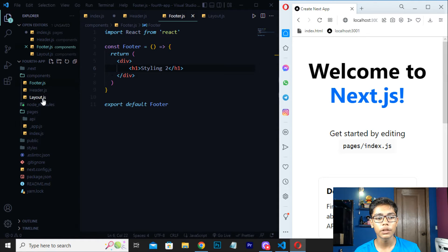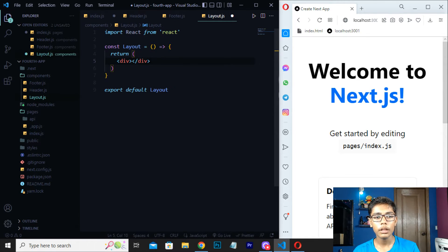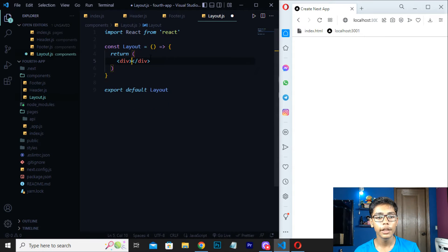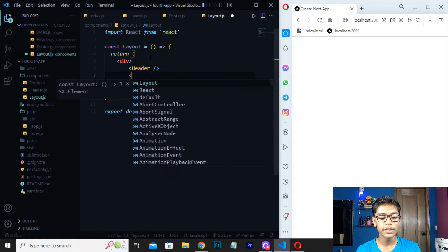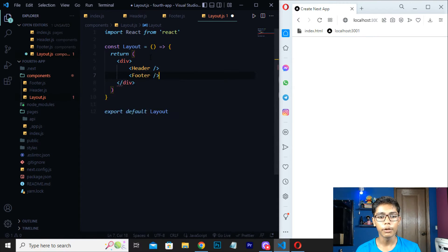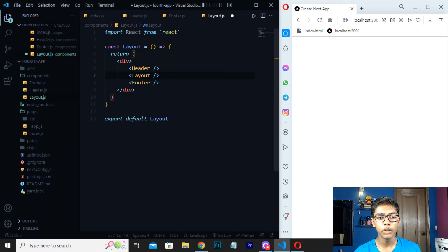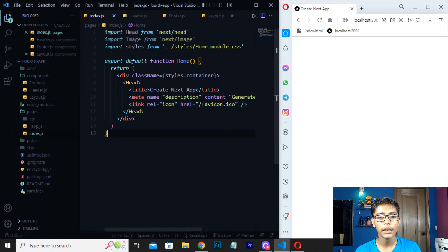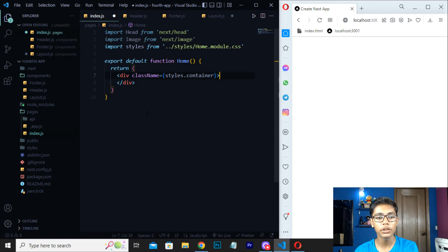Now we have to reload — you can see nothing happens because we still have to set things up. Go to layout.js and type rafce there as well. Then go to index.js and save it. Now I will add a header tag here, close it, then move down and add a footer tag with the name footer. When you have created these, you can also write 'layout'. Move down, then go to your index.js file and copy the head tag written there.